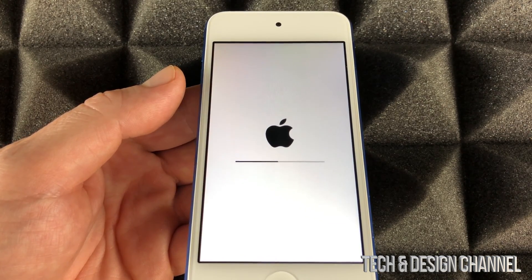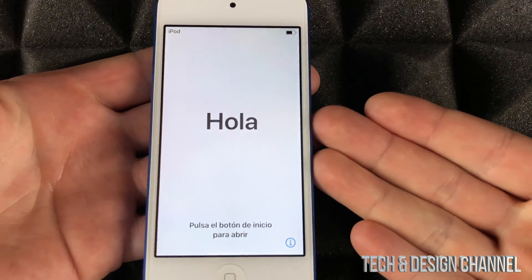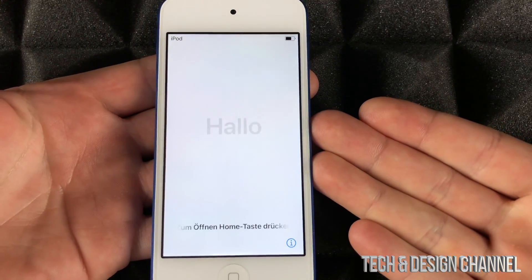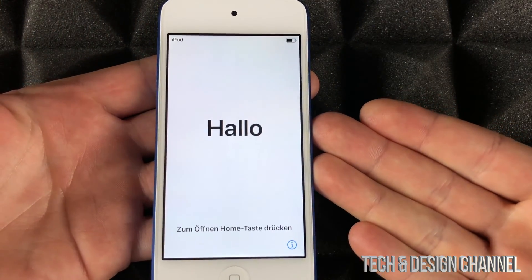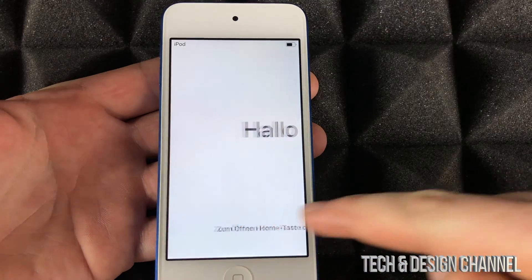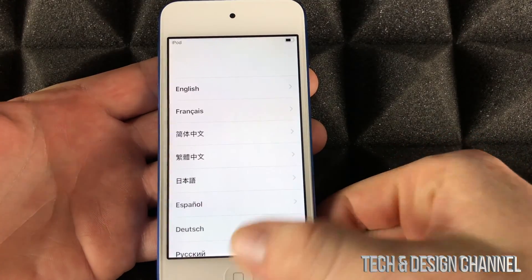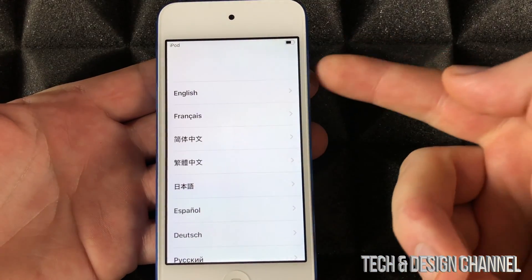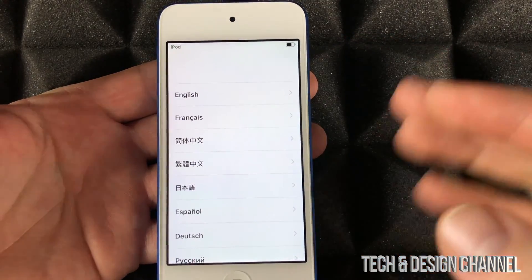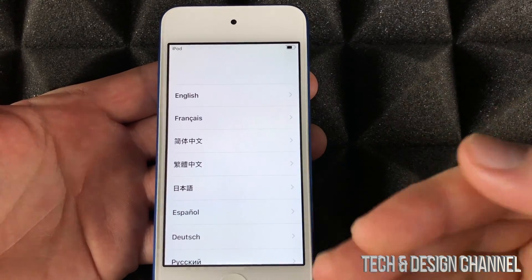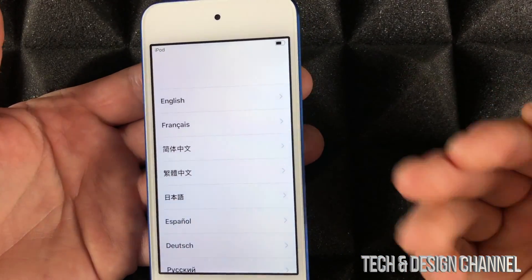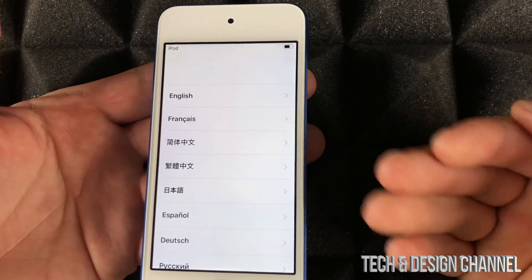This is the screen we want. If you press the home button, you'd have to set it up again - choose English and so on. Don't do that right now because that's the setup process. We don't want to set it up again, we just want it done for whoever owns this next.